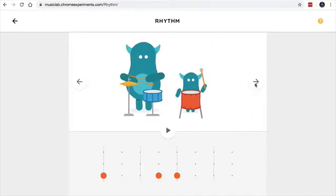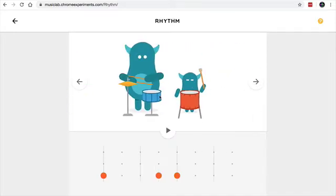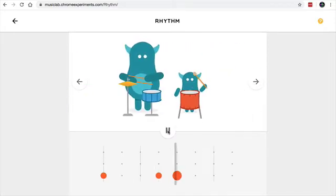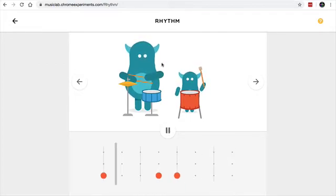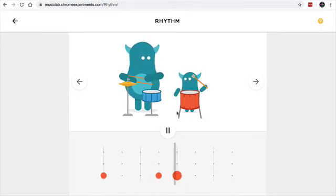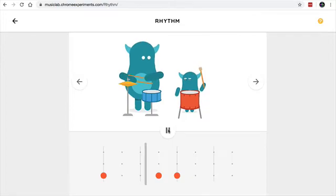And then we can scroll over and now I've got four, right? So the little characters are bouncing up and down to the beat, and they're waiting for you to do something, which I think is hysterical.